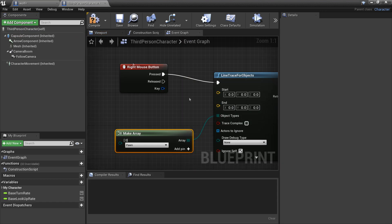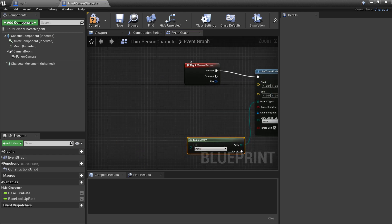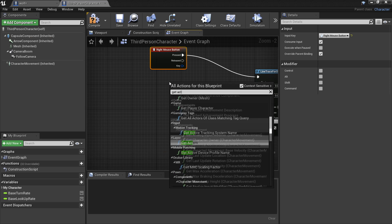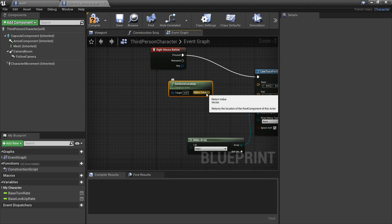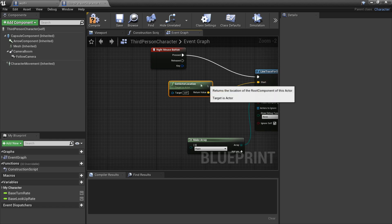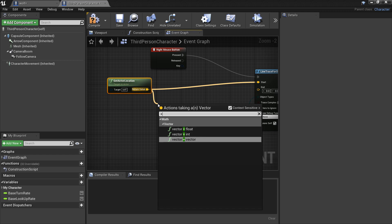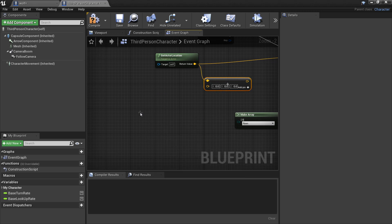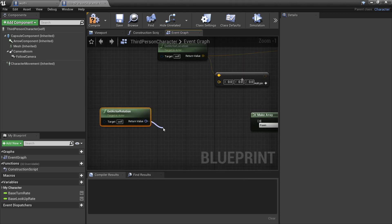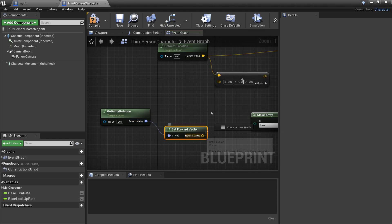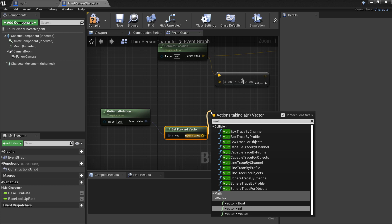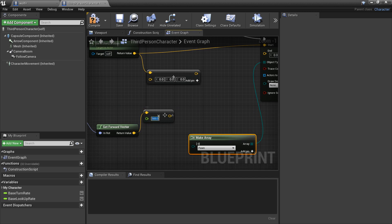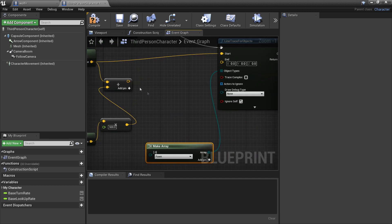For the start of the trace, get the actor's location and plug it into Start. For the end, add a vector using the character's rotation forward vector multiplied by 500, so it draws a line 500 units in front of the player. If it hits the wolf, we'll make him sit.